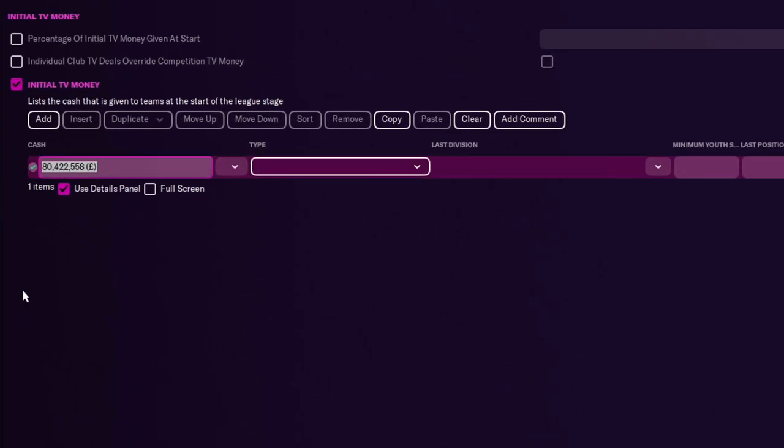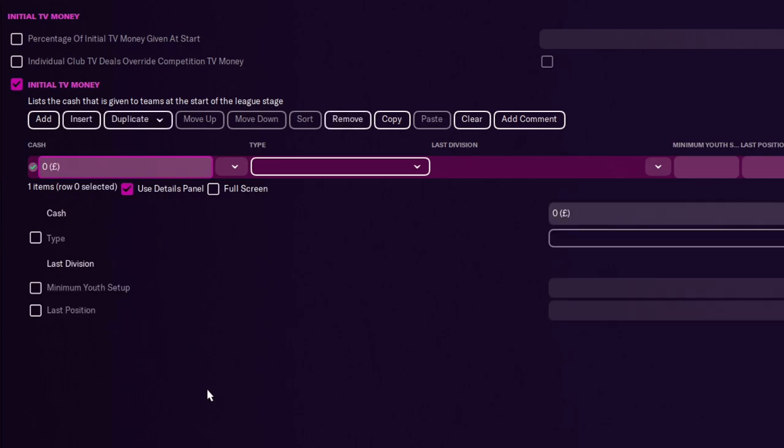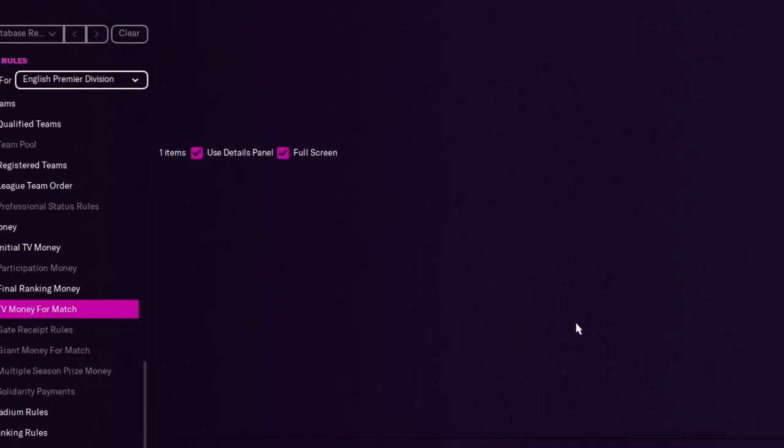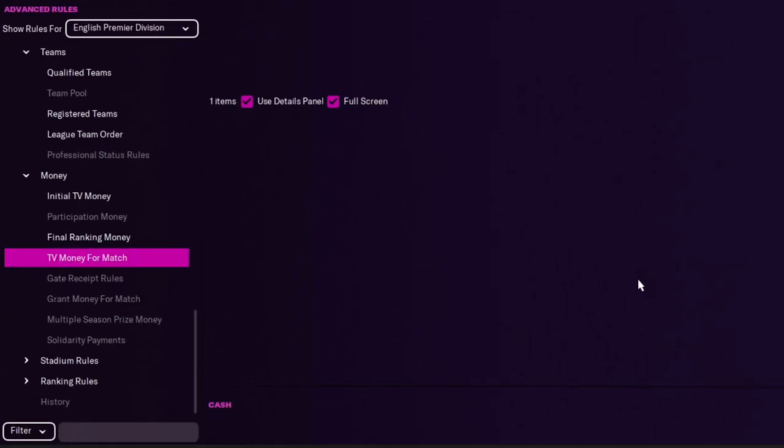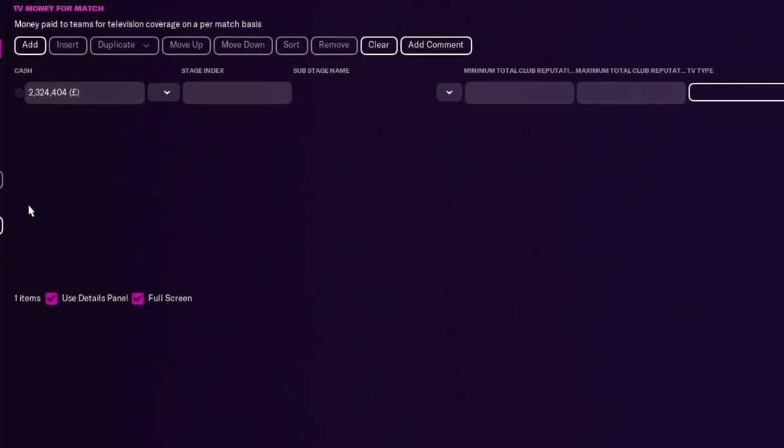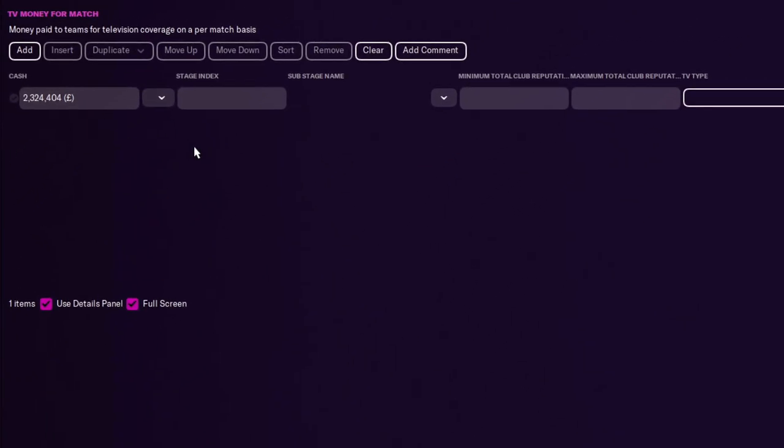So you could actually go, well, actually, if we don't receive any TV revenue, how will teams survive on just sponsorship? No TV revenue and just zero. I mean, you've got TV money for a match. So you get 2.3 million. Again, you might say, actually, you don't get a full payout.